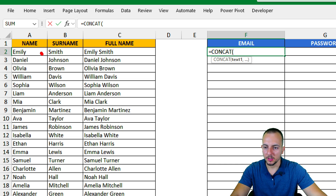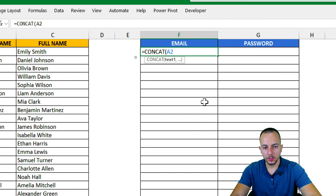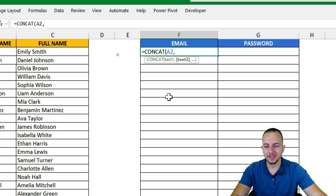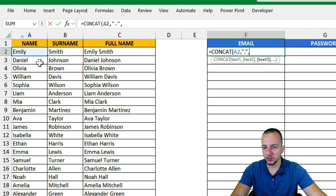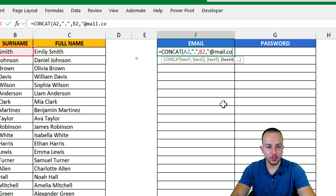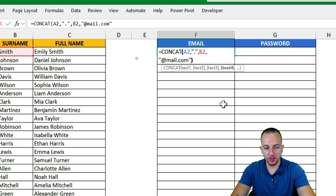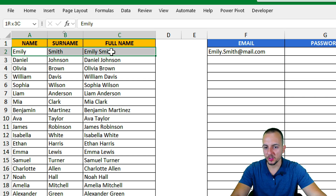Let's think about how to create the email address: use the name, then a dot or period, then the surname, then '@email.com'. So the first argument is the name, then comma, then open quotations with a period, close quotations, comma, then the surname, comma, and finally open quotations '@mail.com' close quotations, close parentheses.